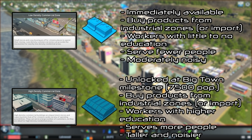Both commercial zone types will buy products from the industrial zone or import if not enough are available. These imported goods do not affect the revenue of the commercial business, but the amount of goods imported may be limited by the number of import avenues available, such as road, rail, ship, and plane. The amount of traffic generated by these commercial zones is higher than that of residential zones, with high density commercial generating more than low density commercial.